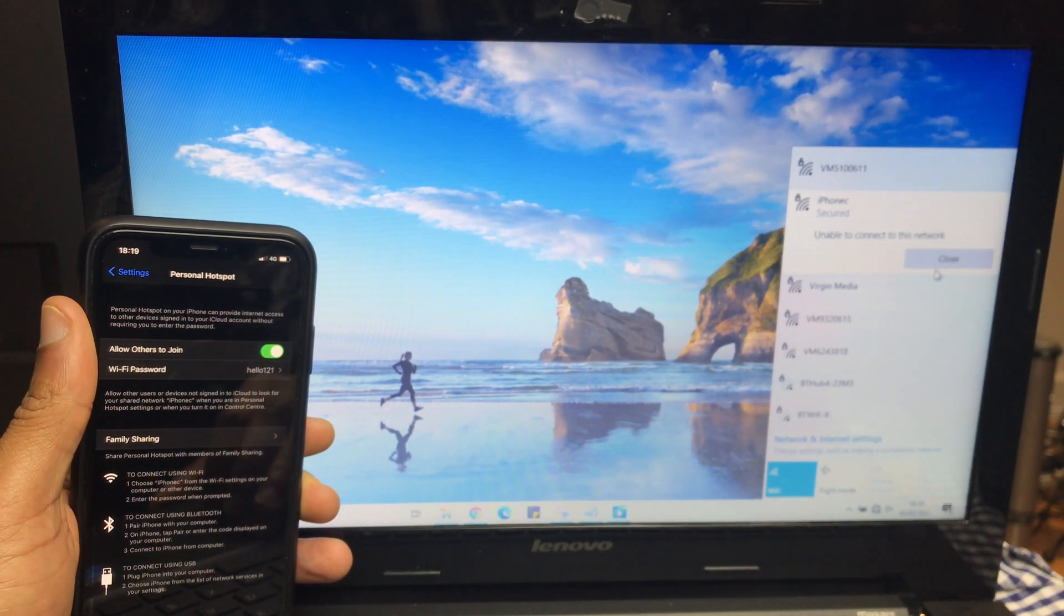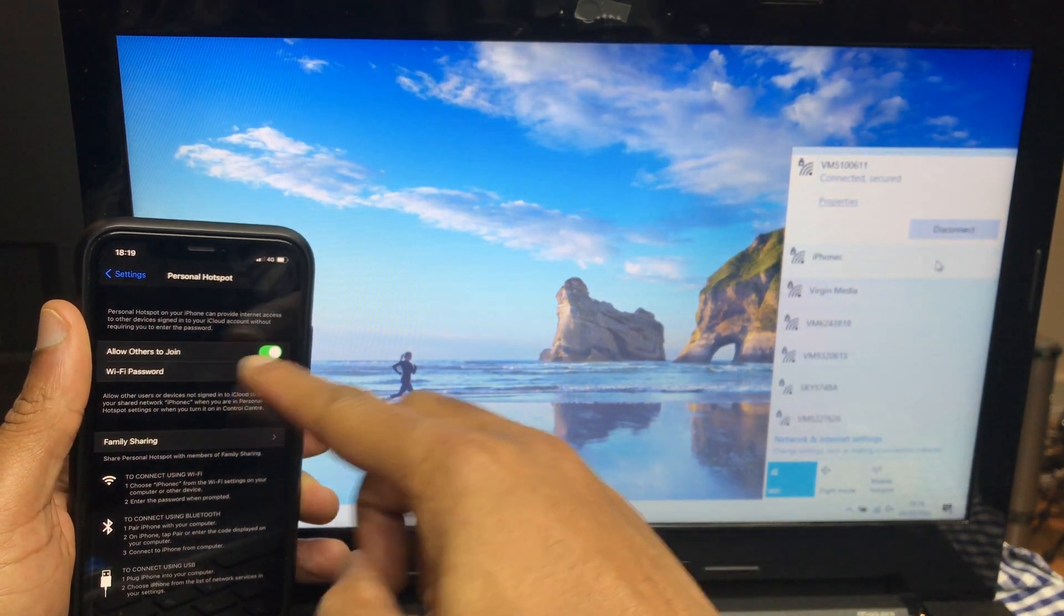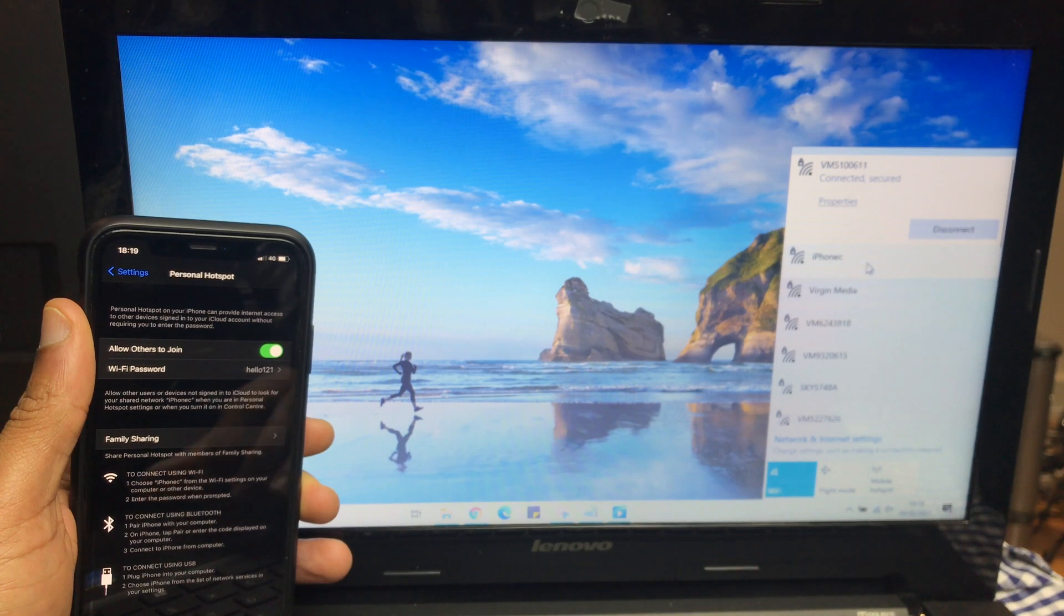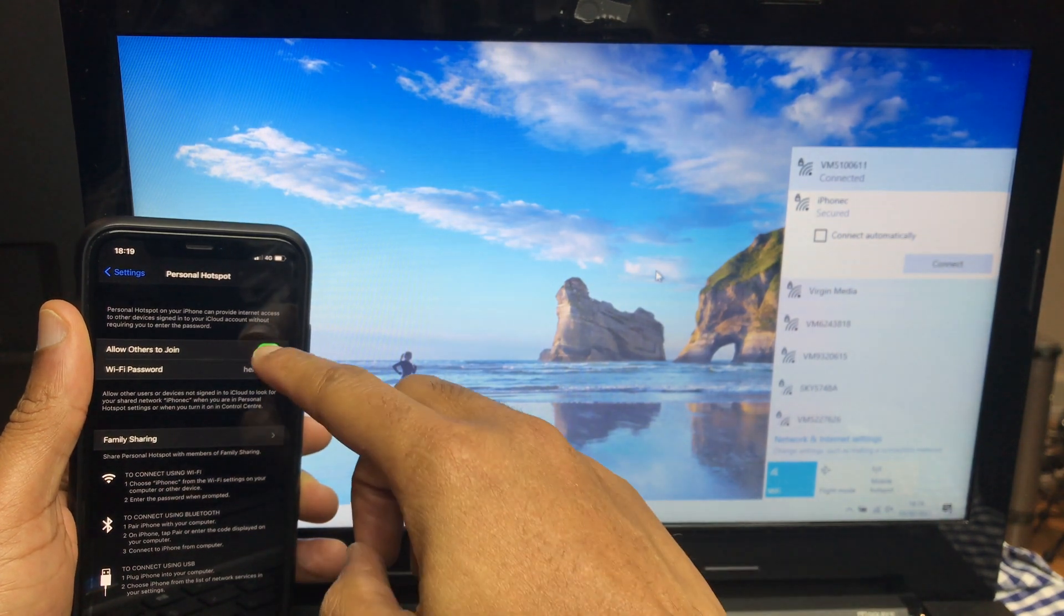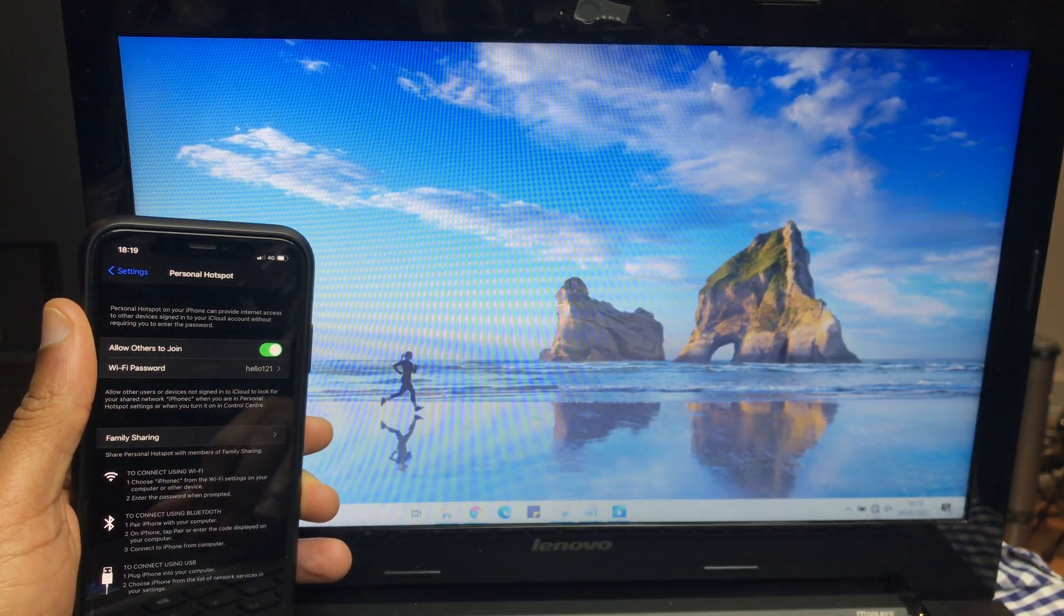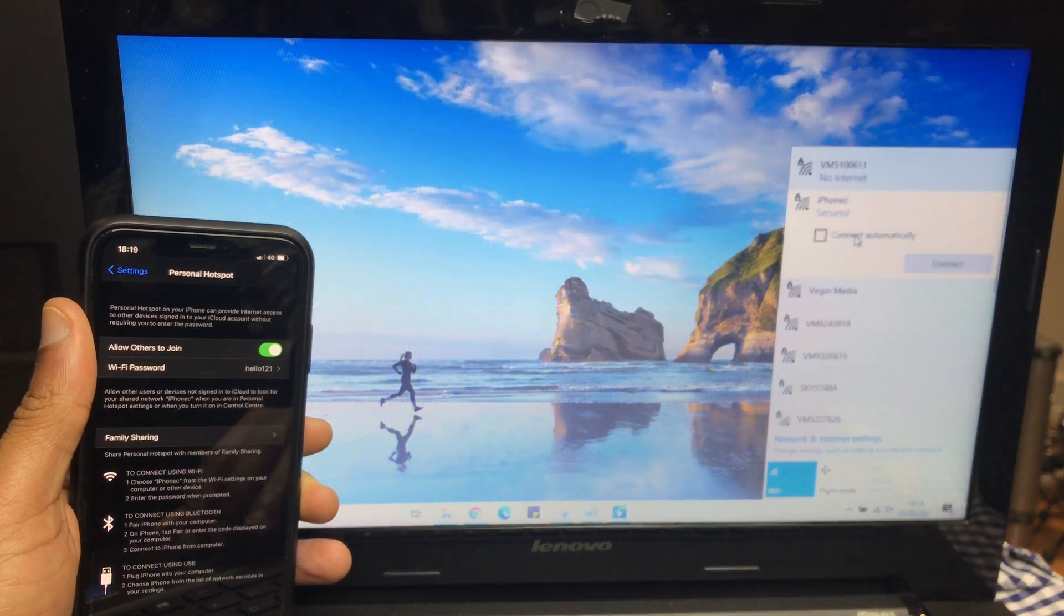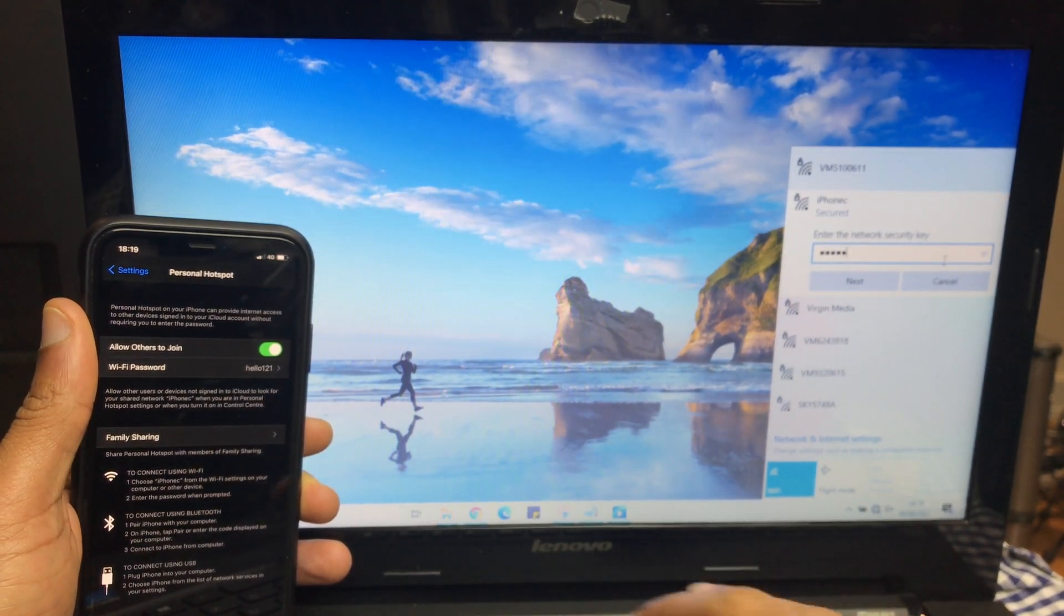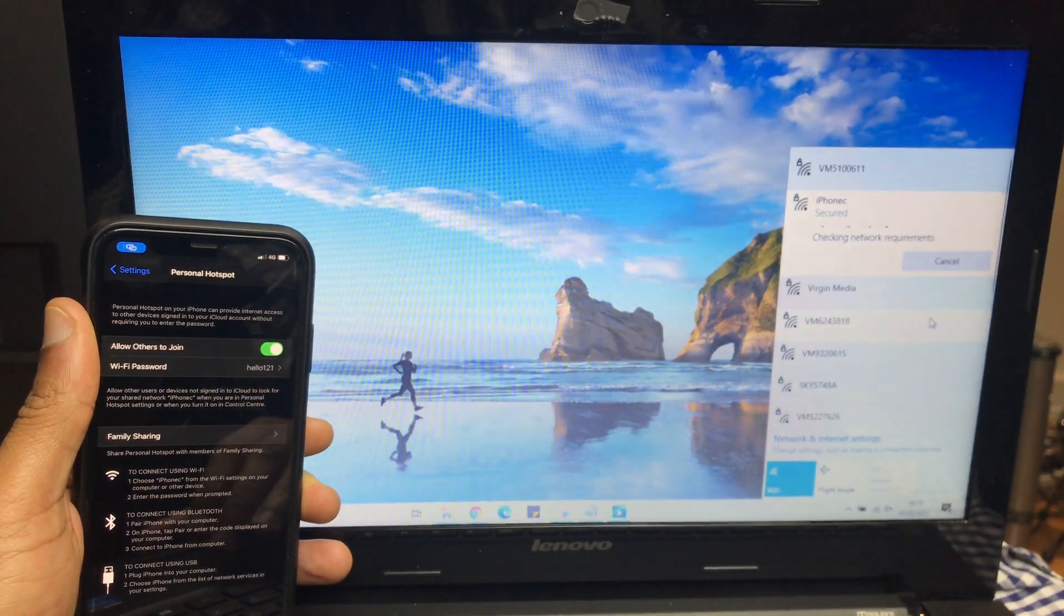We get a message saying 'Unable to connect to this network.' This can sometimes happen if the password on the hotspot has been changed. If it has, the easiest thing to do is highlight the network, right-click, and go to Forget. Turn off the hotspot, turn off the Wi-Fi, turn on the hotspot, turn on the Wi-Fi, let it rescan, click your network, click Connect, and this time it asks for the new password.